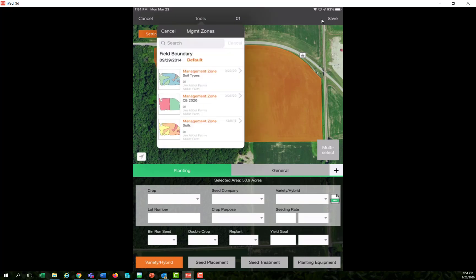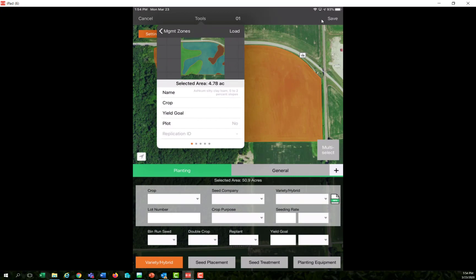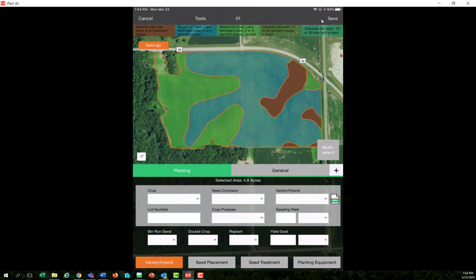And my management zone for soil types is there as an option now to be able to select and load into the view. And you can utilize that for soil sampling, for planting, for tillage, for all different kinds of inputs that you'll do on a field.